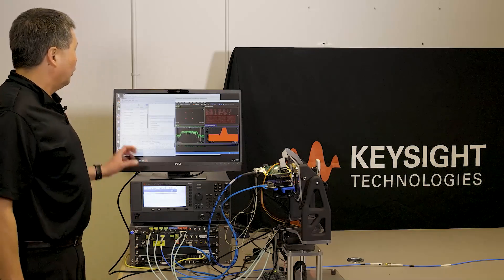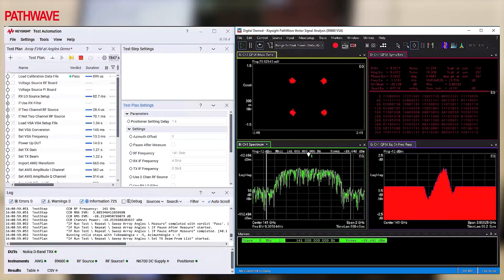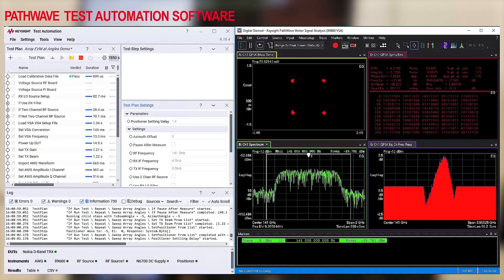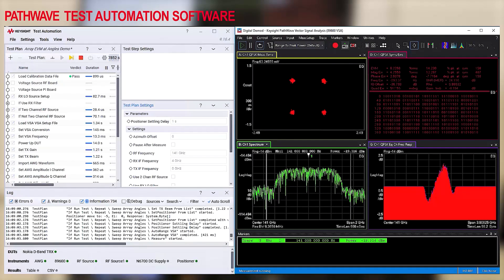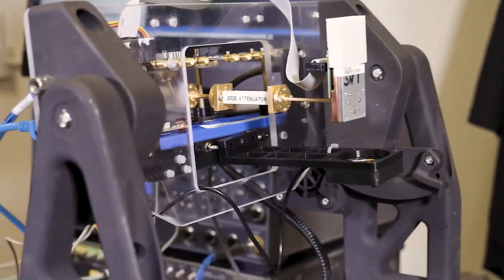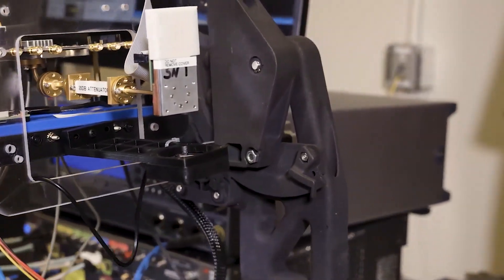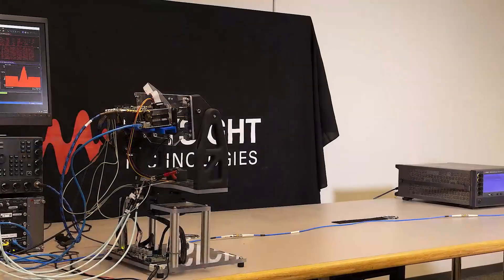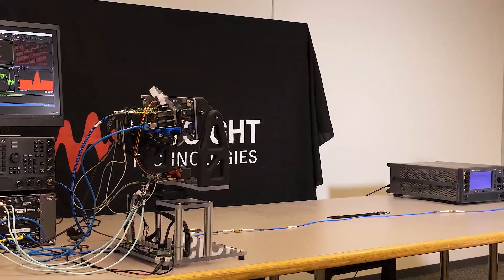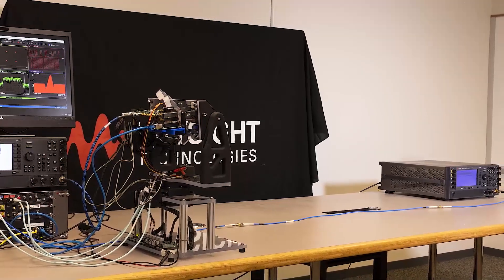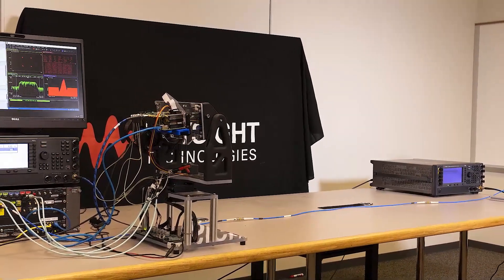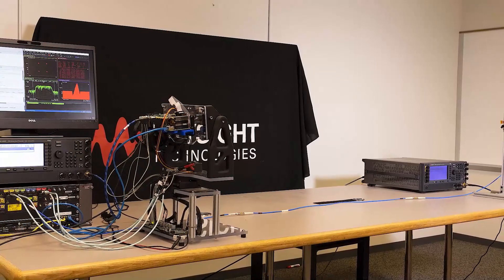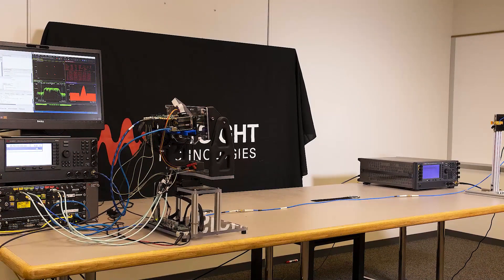We're using Keysight's test automation software to control this positioning fixture. So we've programmed the positioning fixture to move in plus and minus 5 degrees azimuth, as well as plus and minus 10 degrees azimuth. And for each azimuth setting, we are steering the active phased array antenna beam back to boresight to the fixed horn antenna.